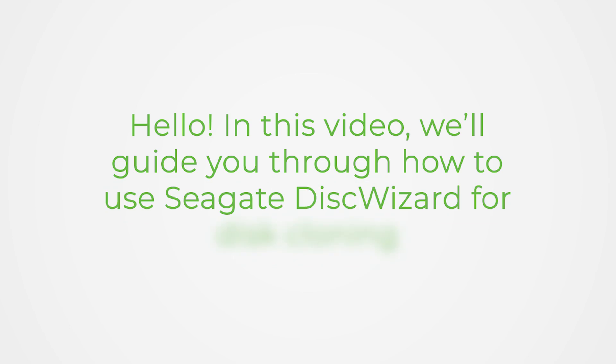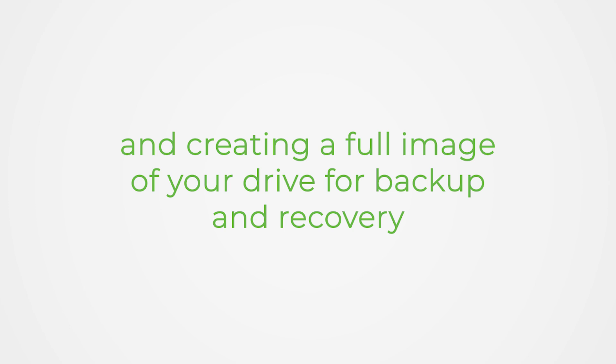Hello! In this video, we'll guide you through how to use Seagate Disk Wizard for disk cloning and creating a full image of your drive for backup and recovery.